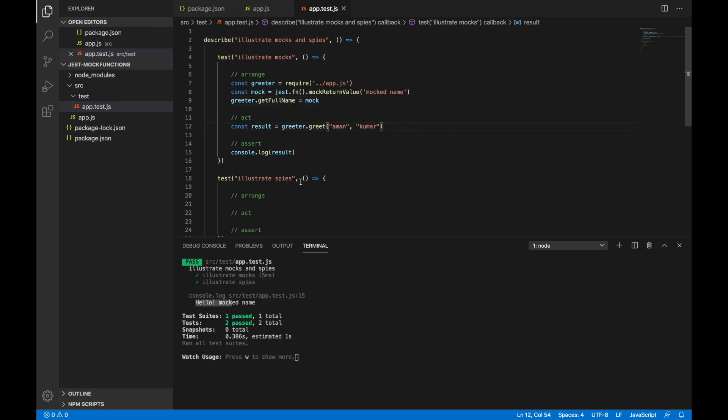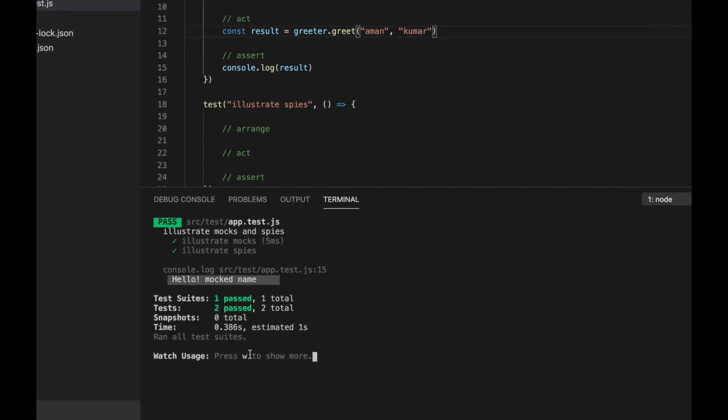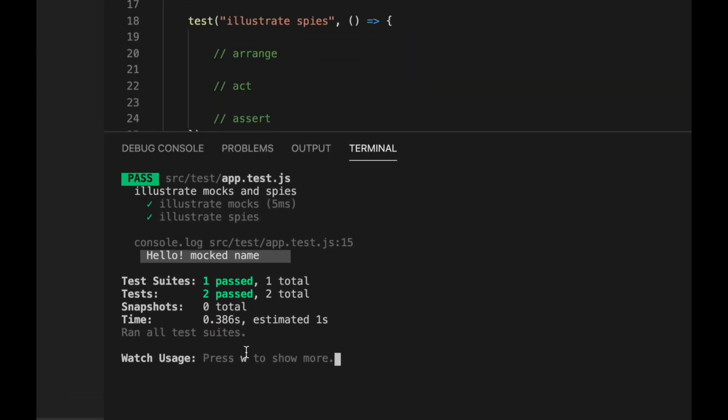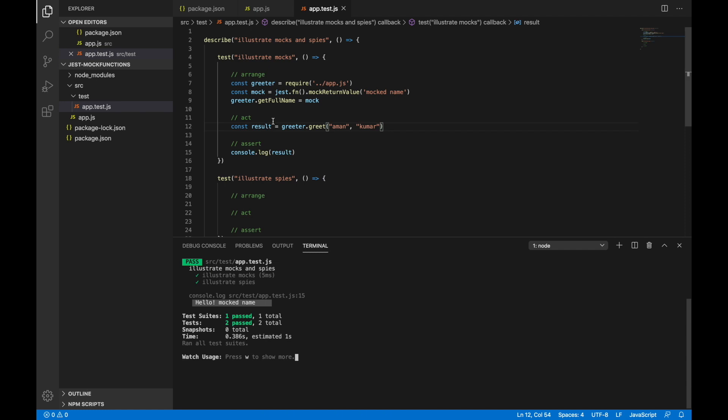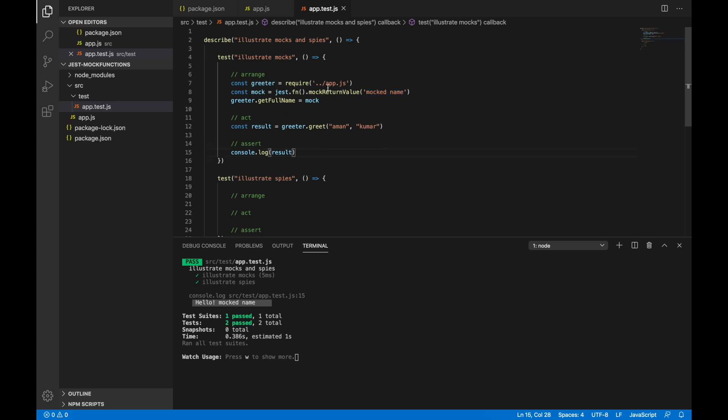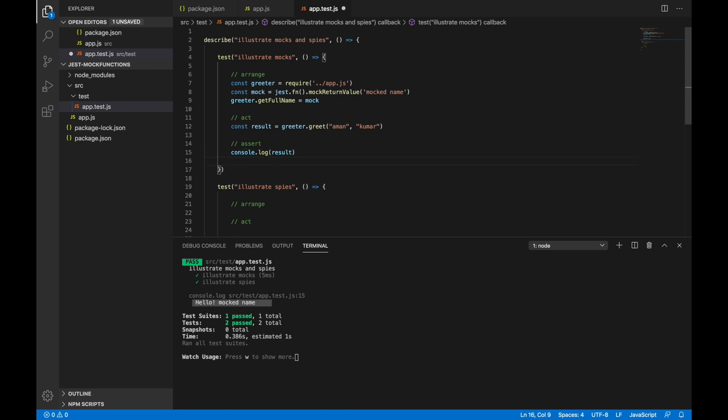Let's try running this now. And you can see that the output now is hello mock name instead of hello Aman Kumar. And that's coming because we have set the return value to be mock name. That's how you can use mock. This was just a simple method. Had it been a 300 line function which did some complex logic and returned true or false, you could simply mock the return value as true and false and validate other different scenarios for the function that is under test.